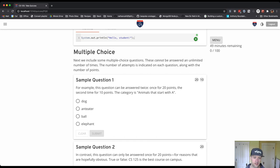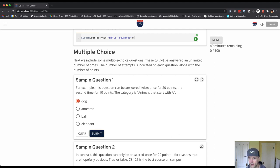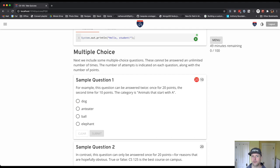So let's be a little silly here and answer this incorrectly. So I'll choose dog. That's not an animal that starts with an A. That's incorrect. And so you'll see I didn't get those points.